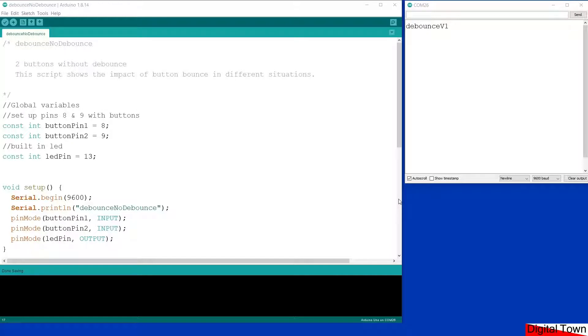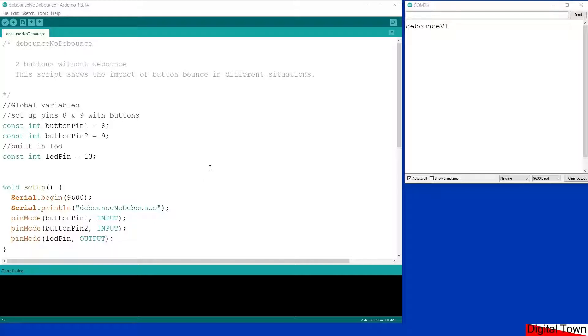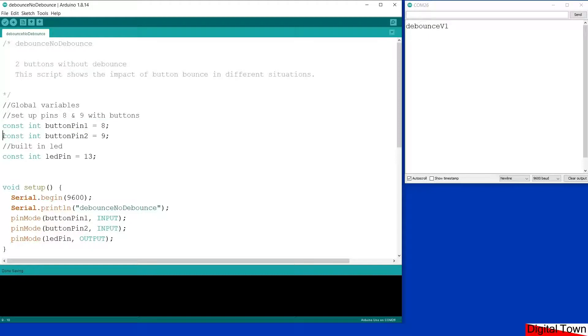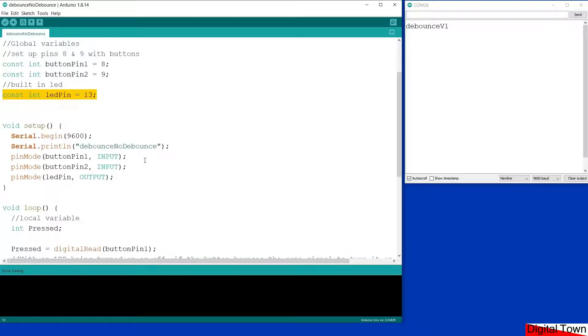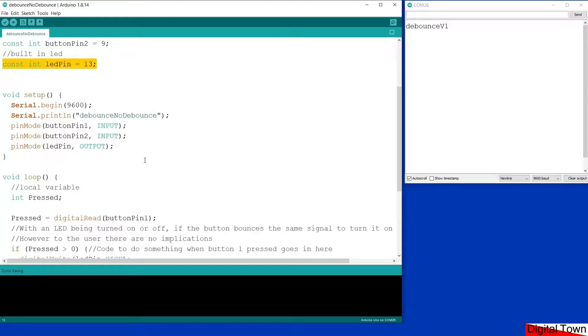Today we're looking at three different sketches. The first sketch is without any kind of debounce on the buttons to show you the impact when button bounce causes an issue. Quickly whizzing through the sketch: two buttons, button pins. I'm using the built-in LED. I don't tend to use the built-in prefix, I tend to just choose the number, because I use other boards that have the LED on a different pin so it stops me getting into lazy habits.